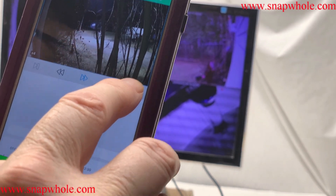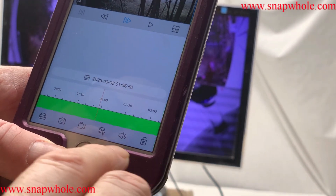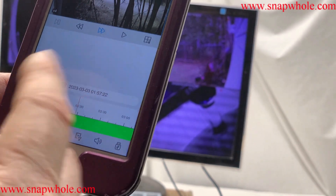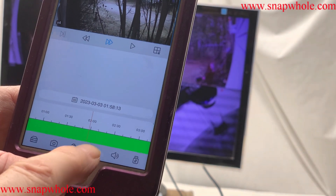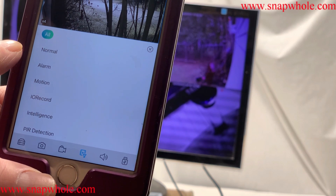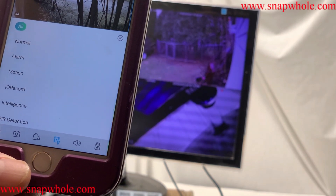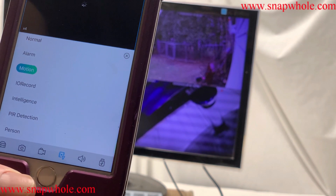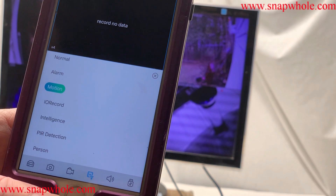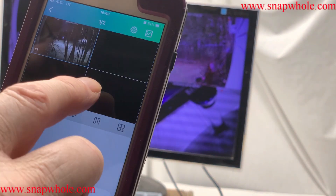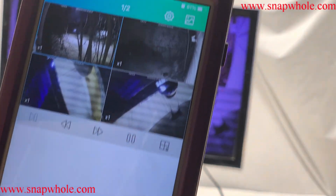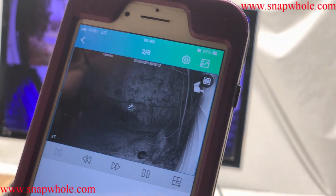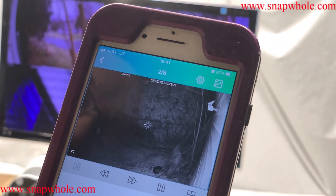If I want to go back to four cameras, I can hit that. And I can turn the sound on and off, then let my phone itself control the level of sound. If I hit the little search, I can do all, normal, alarm, motion, I-O, record, intelligence, PIR detection. So do motion, and you'll find there was no motion in the night — no big surprise. Double tap and it goes back to all four. Today there was no motion; that does not surprise me a bit. I just drag it forward until 11 a.m.